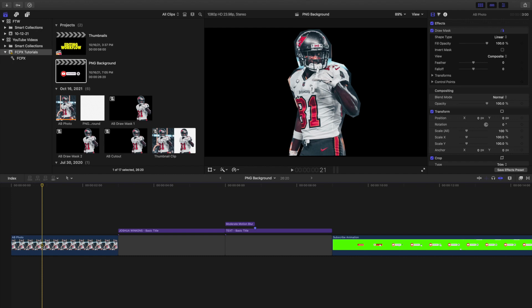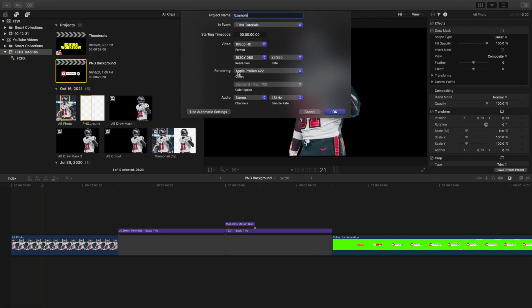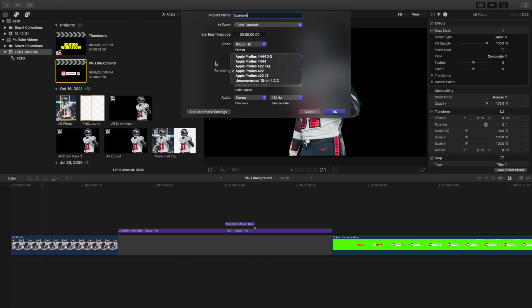Basically what you want to do is make sure your project is using Apple ProRes 444. So if you go to create project — Command N — name it, then under codec choose Apple ProRes 444. Use this codec right here, then click Create Project. The reason for this is the alpha channel — it allows you to create a transparent background.